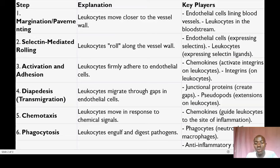Hello and welcome to today's session. Today's session we are looking at leukocyte recruitment.